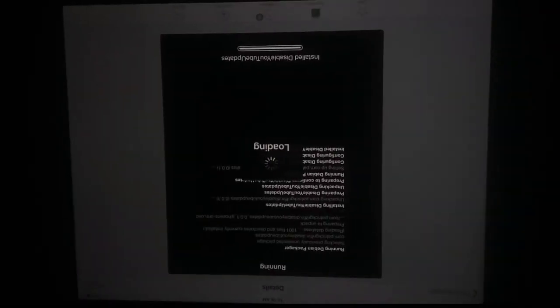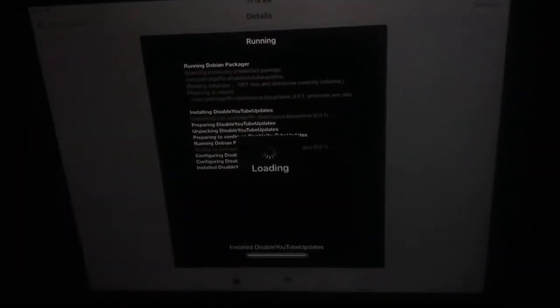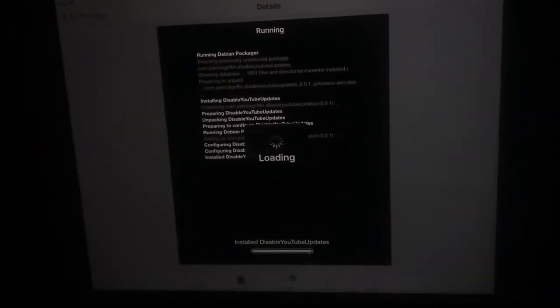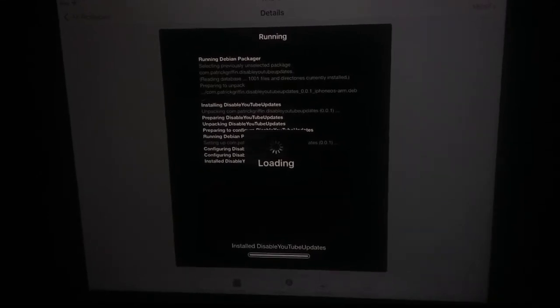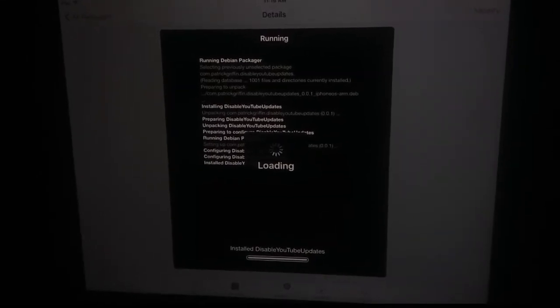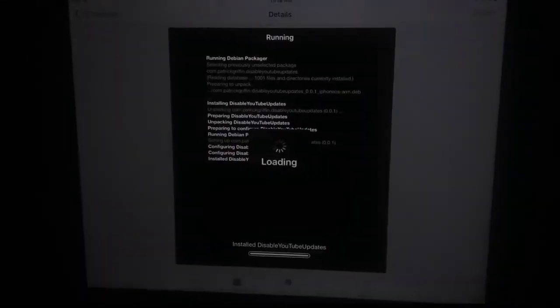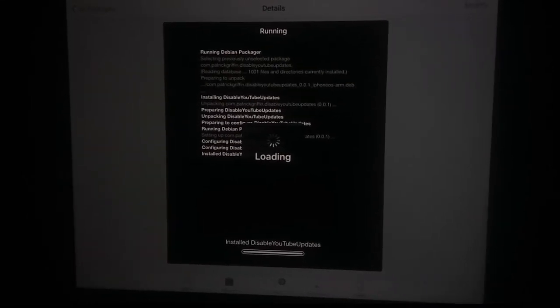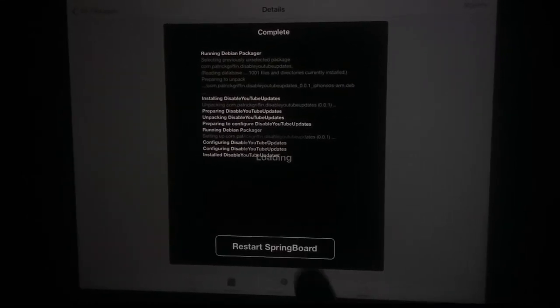After installing, just tap on the Restart SpringBoard button. Subscribe to my channel and press the bell icon for more video notifications. Now tap on Restart SpringBoard button and wait a few seconds.